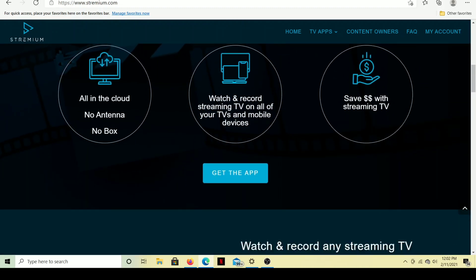So, here we are checking out what is Streamium. Well, it's a way for you to kind of combine some of your services all in the cloud, and you can also do the DVR service, which this video is about, all on the cloud. There's no need for a hard drive hooked up to your device. So, this is going to be done on the cloud.